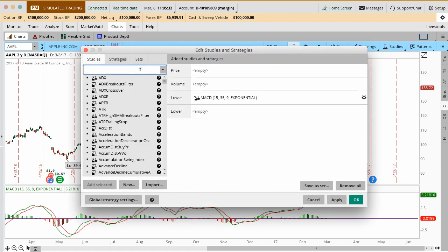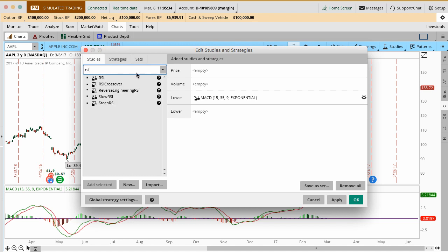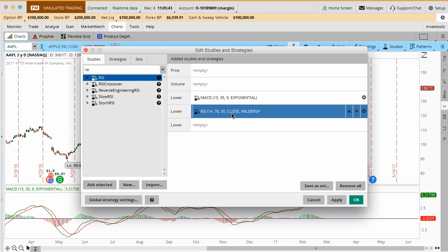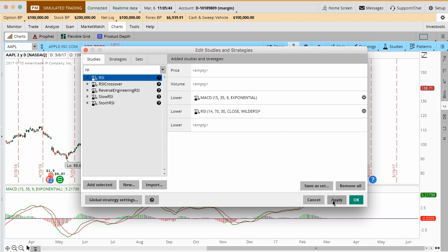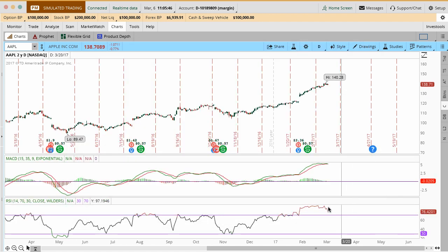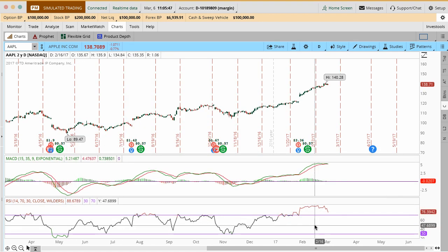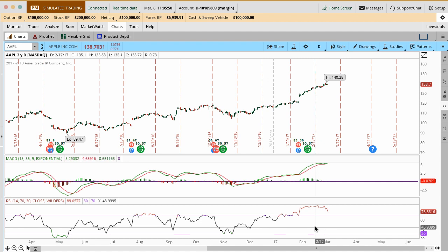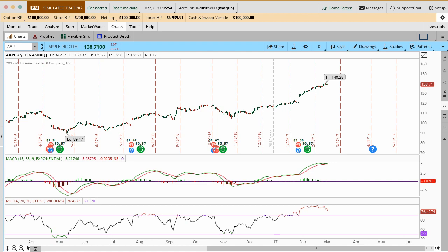We're going to go ahead and go back up to studies here. I just want to show you what happens if you add a different one in here just really quickly before we add our custom code. Another popular one is RSI. The settings have to be really good here for RSI for it to work, but if we just kind of add it in here, the default, you can see that's in here. If you click Apply, now it stacks these indicators down below.